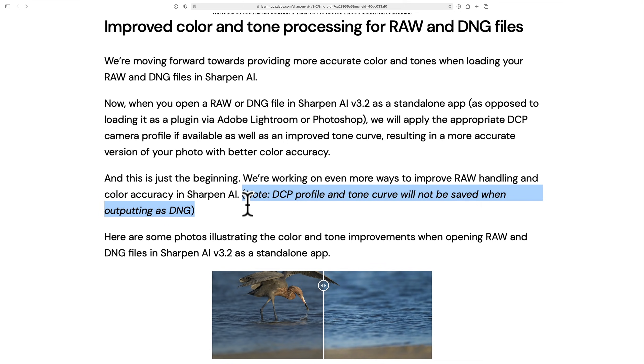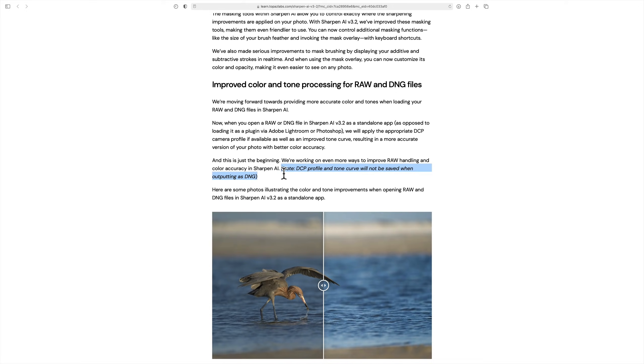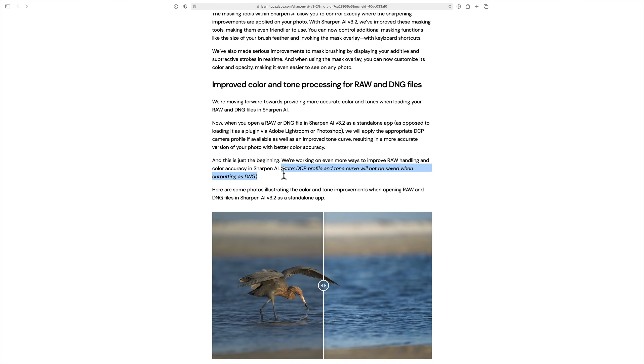I think many of you are like me. When we use Sharpen AI as a standalone app and we put a raw file into it, the reason why we're doing that is because we want to preserve the raw format as long as possible. So if we put a raw file into it, we're going to save the resultant image as a raw file, a DNG file. When you do that, the DCP profile won't get written to that file, which is fine because in a raw file you could choose your profile. So I hope that made sense.